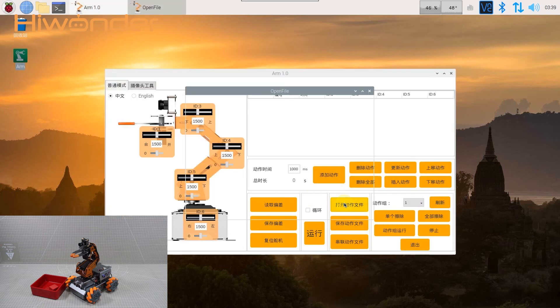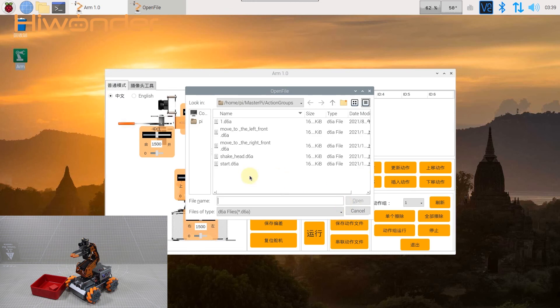Click open action file. You can find that the new action group file can be viewed in the list. Then open and run it.